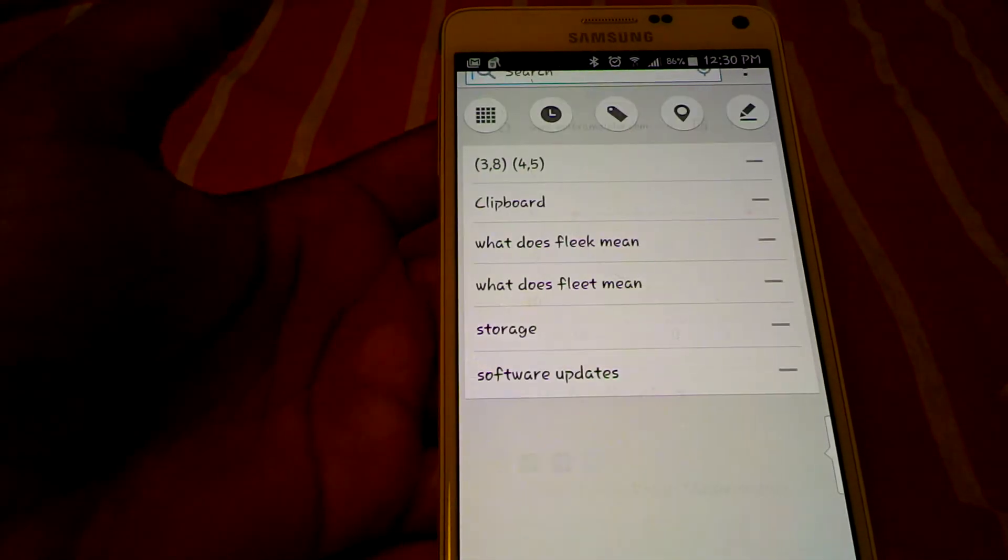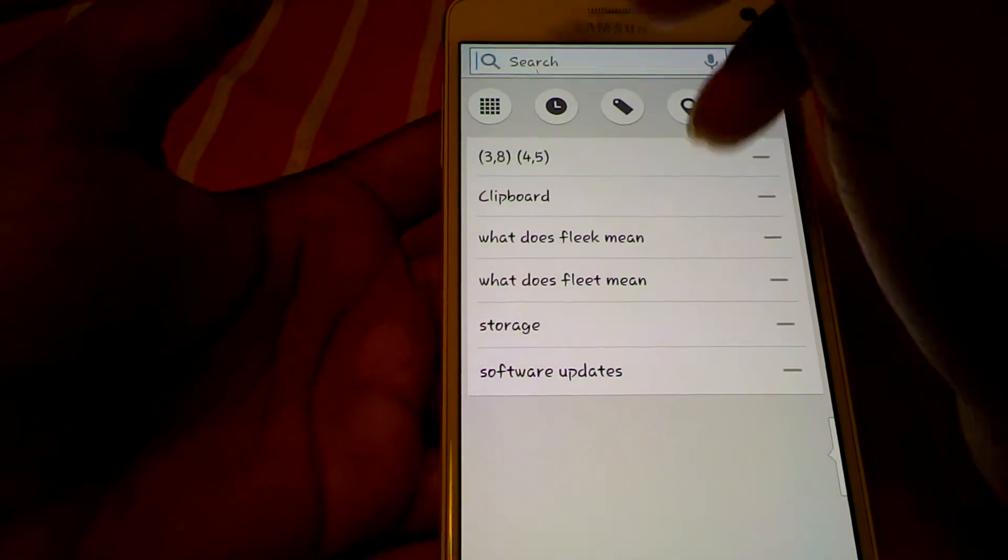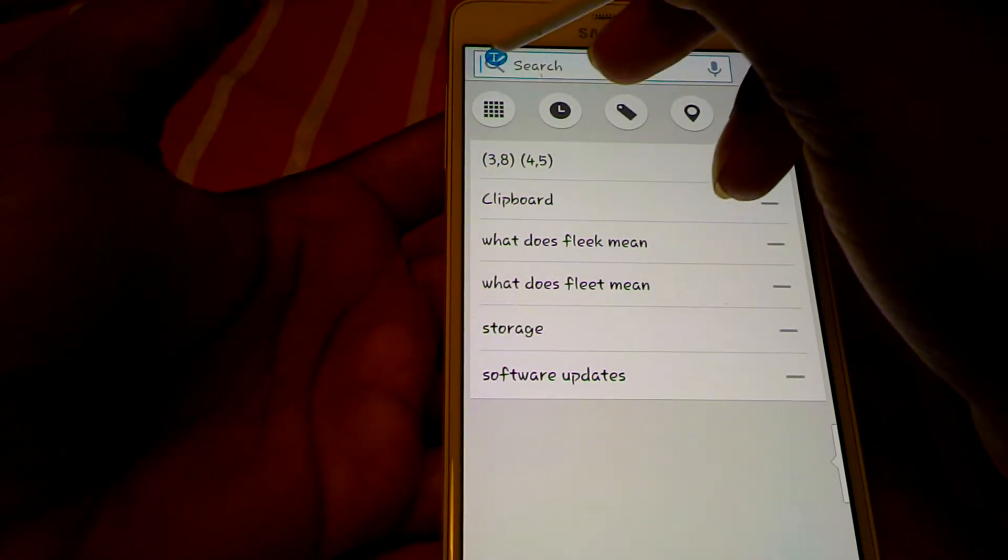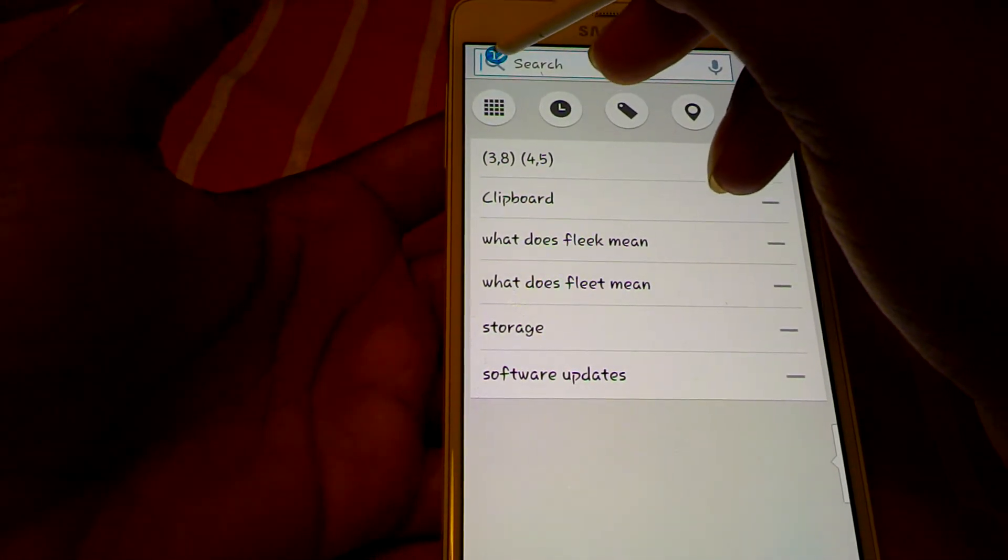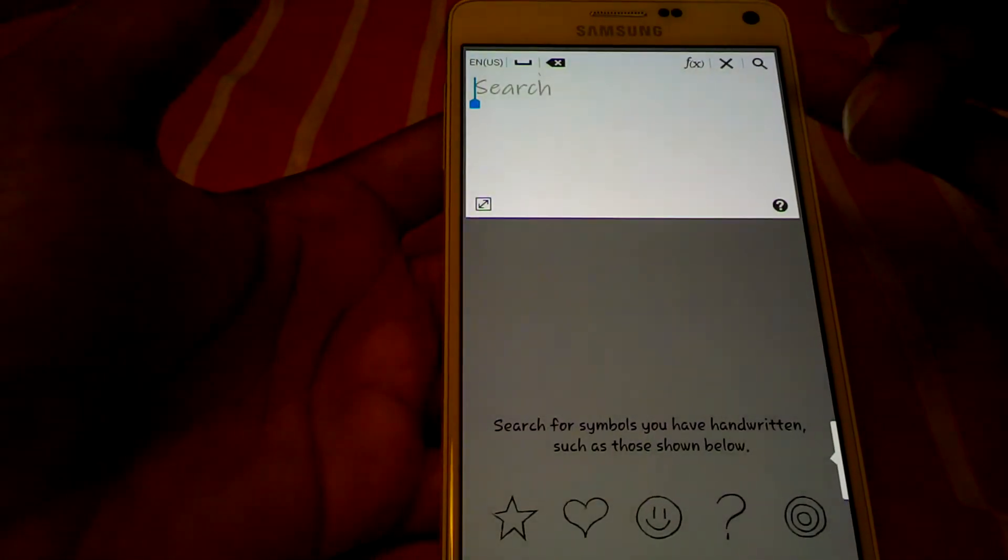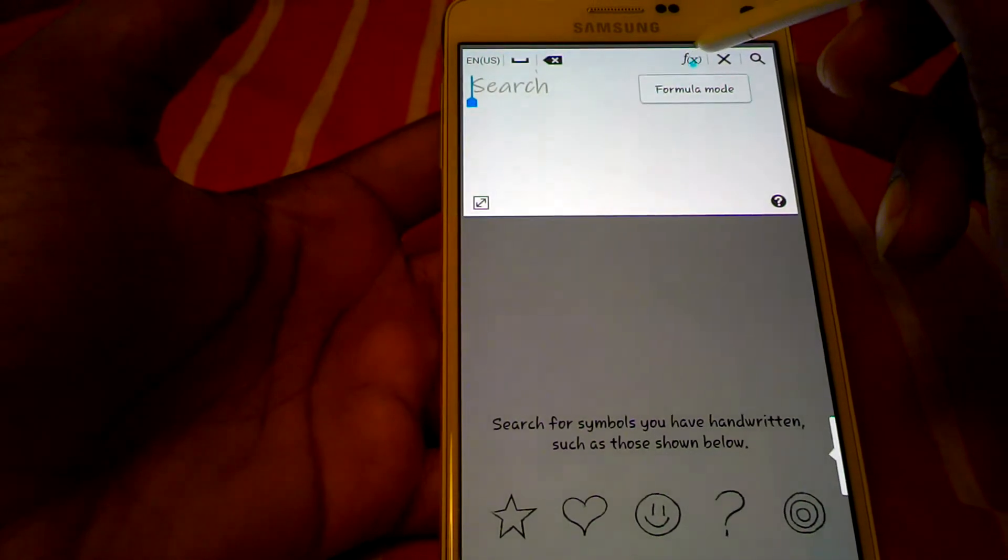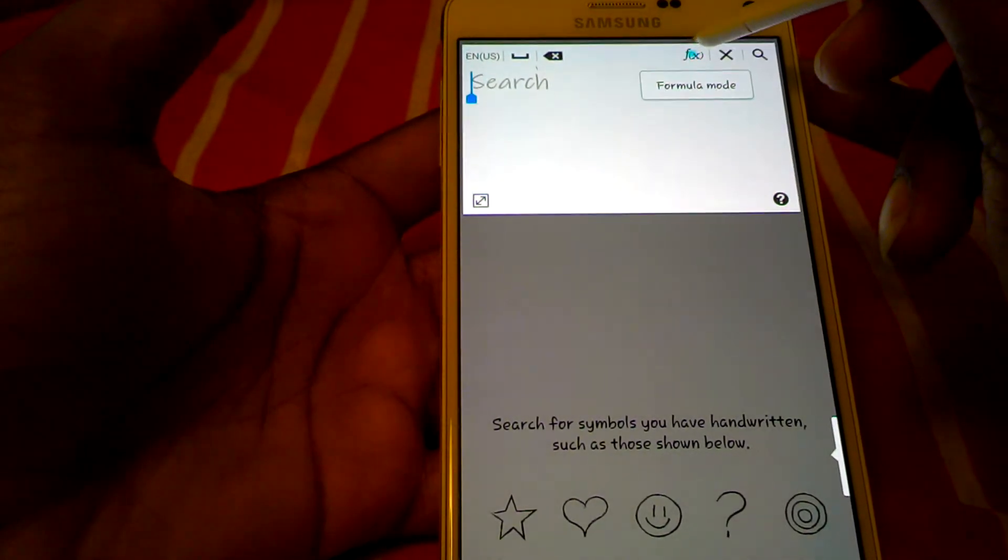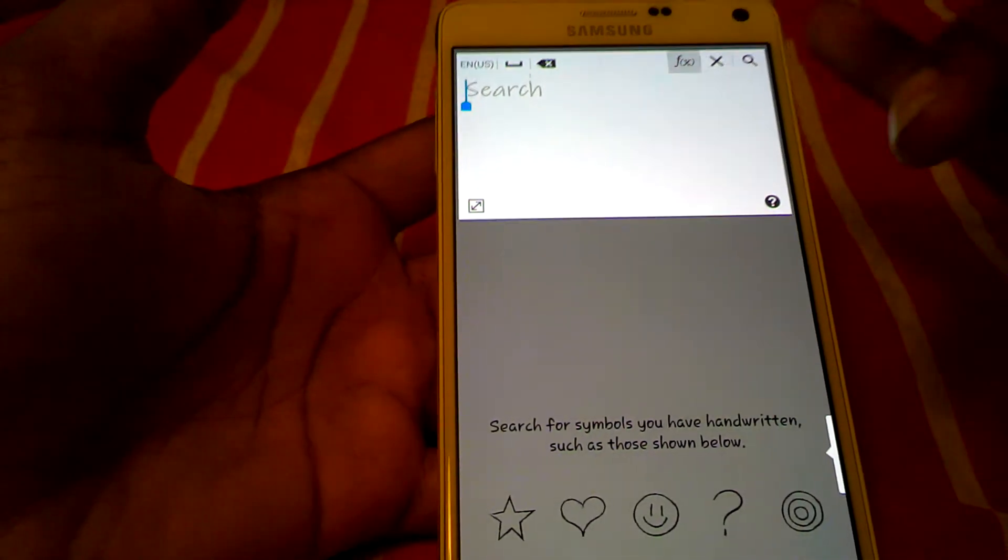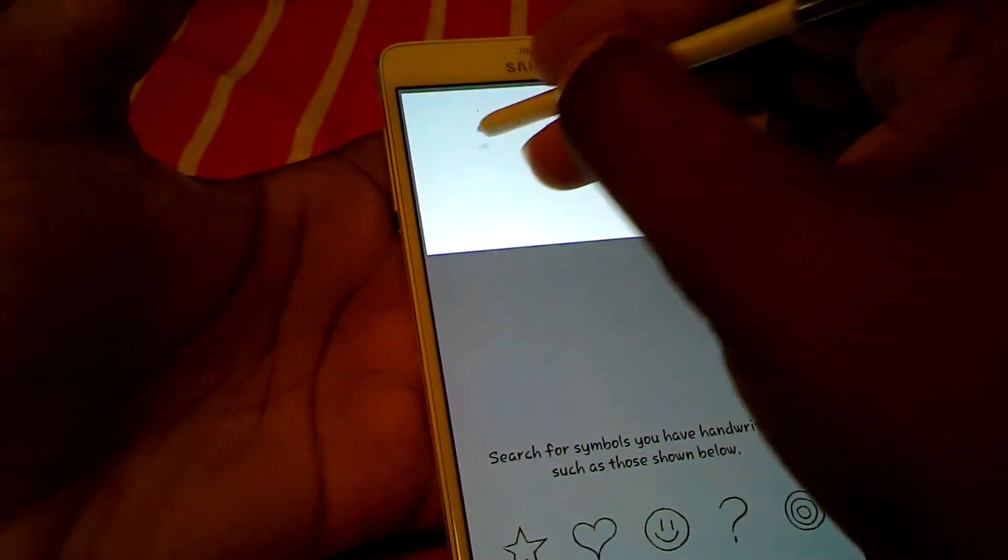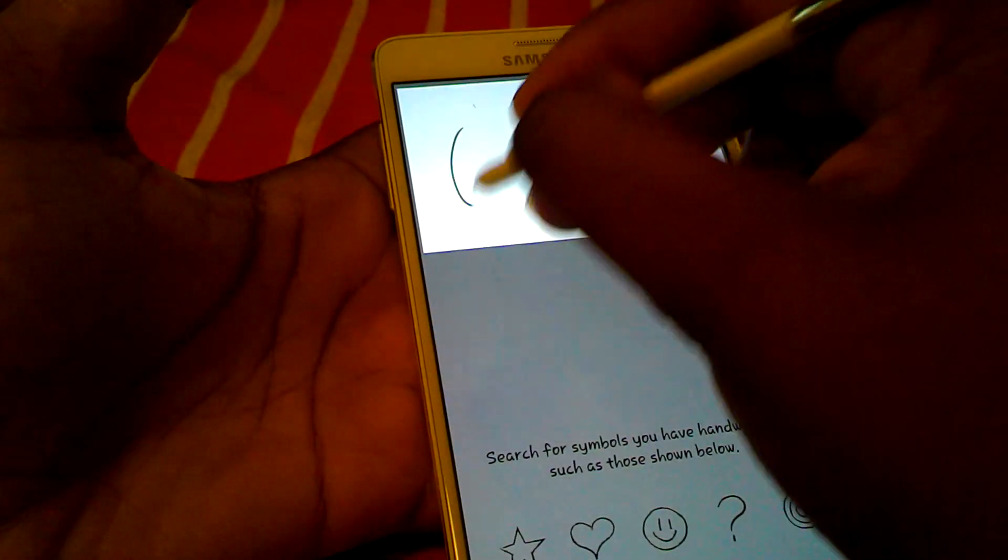Let's do another example. Hover over the text key. Make sure you press the formula mode before you write anything. And then let's see.